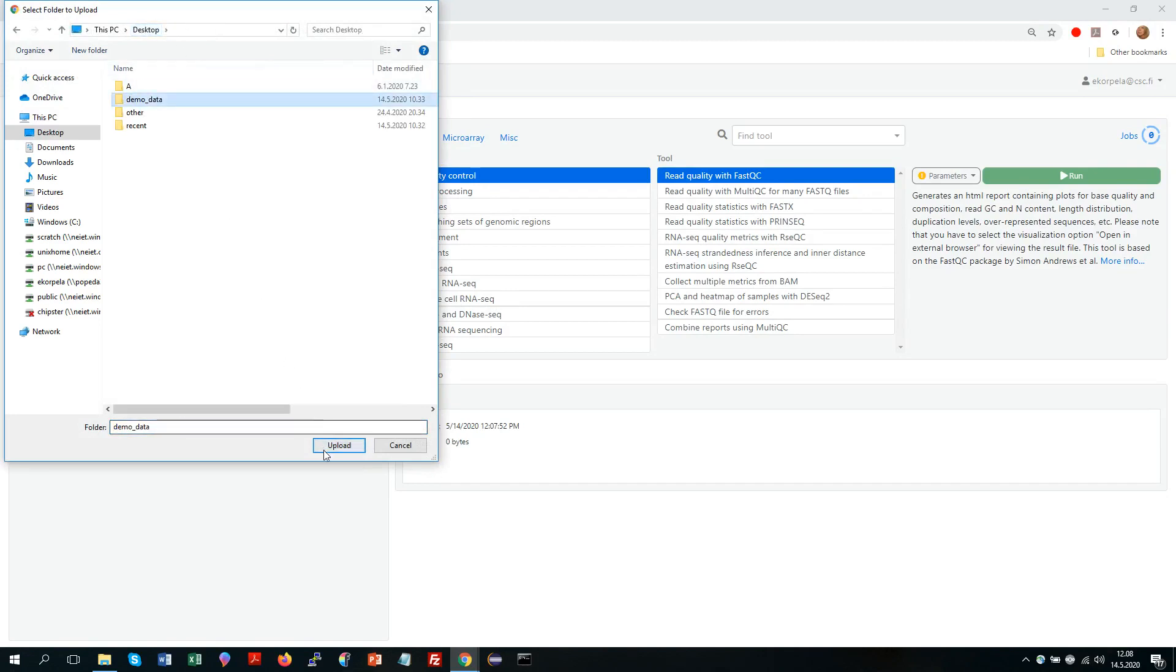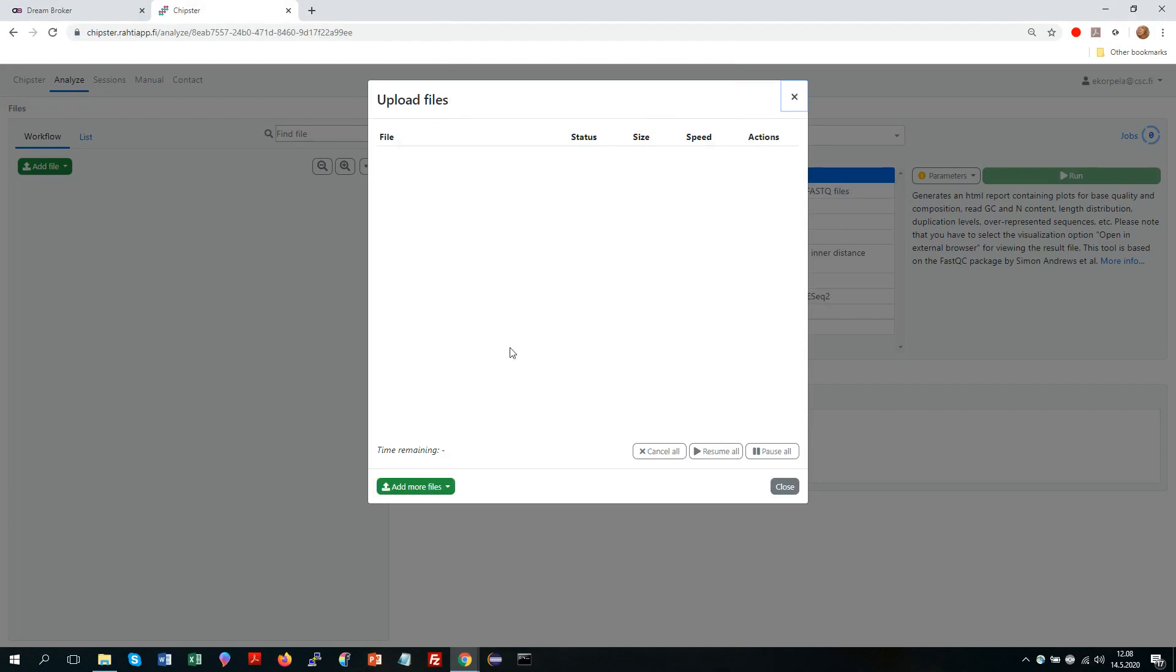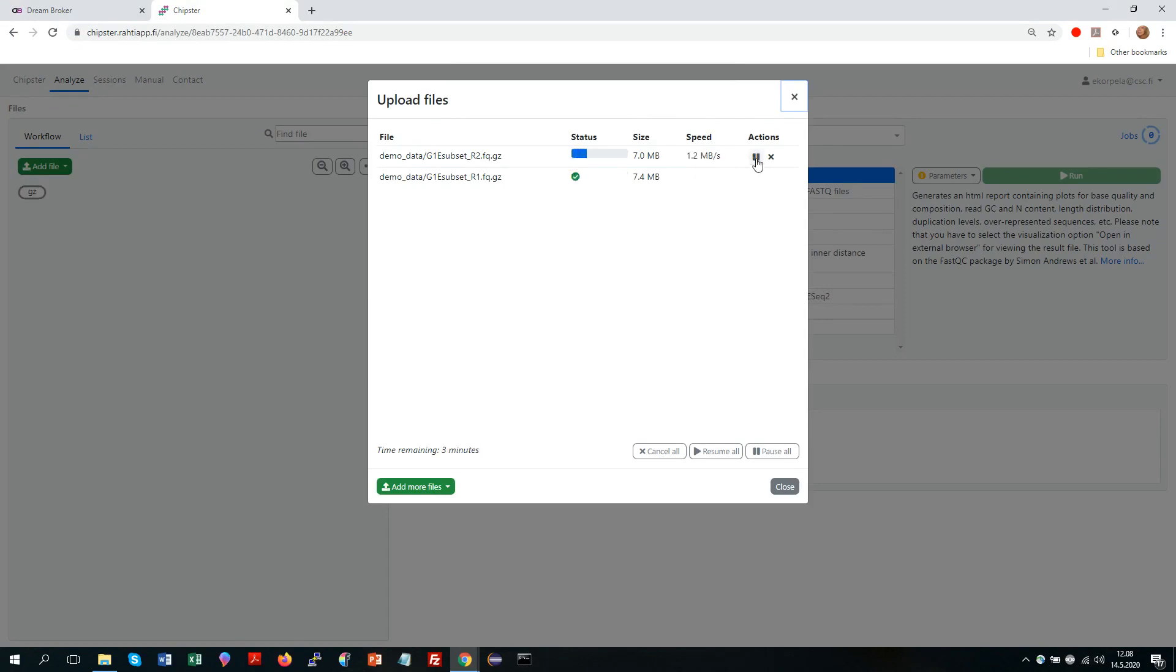In my case the data is in this folder. This is paired-end RNA-seq data, very small files to make sure that this demo runs fast and as you can see you can pause or delete the upload any time.